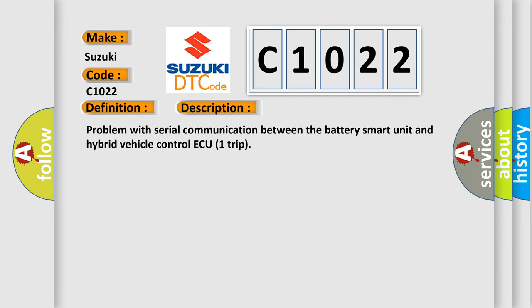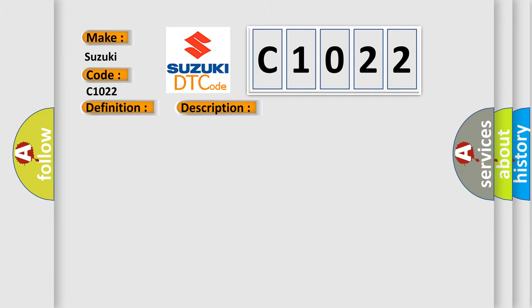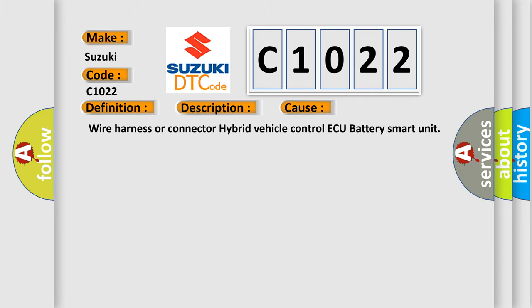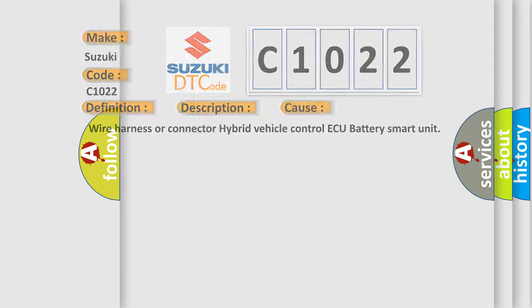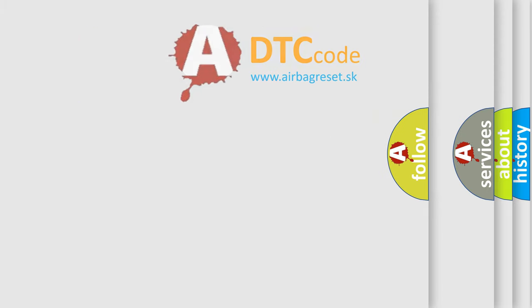This diagnostic error occurs most often in these cases: Wire Harness or Connector, Hybrid Vehicle Control AQ, Battery Smart Unit.